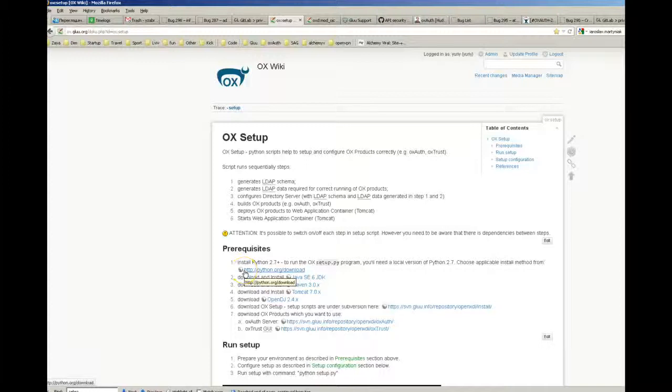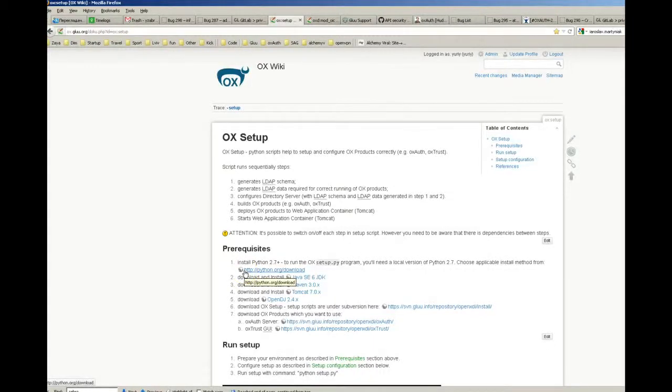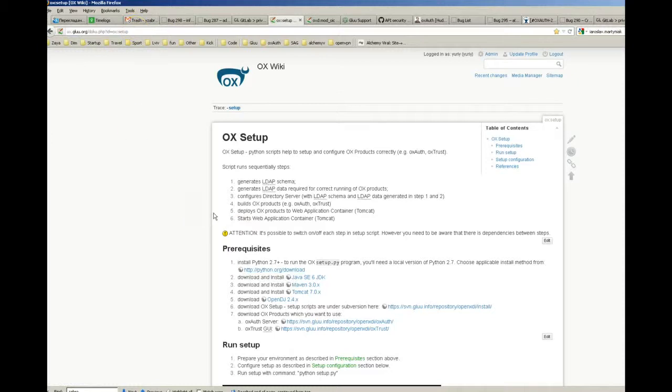So I'm Yuri Zabrovarny and I would like to show you how to set up OX platform. All information you can find on this wiki page and it describes step by step how to do that.